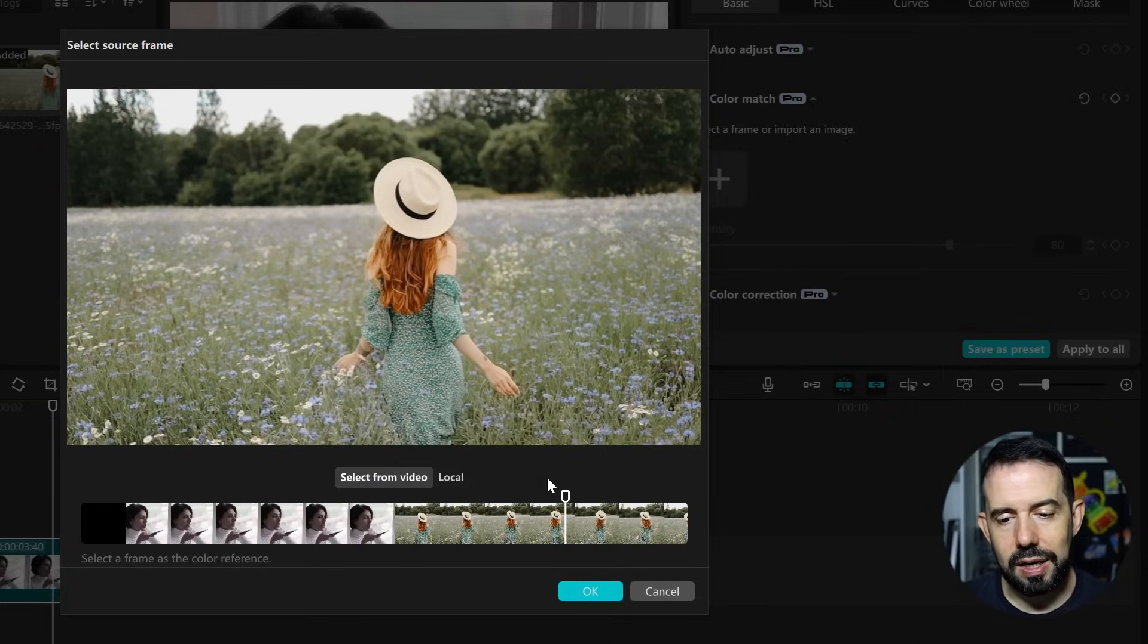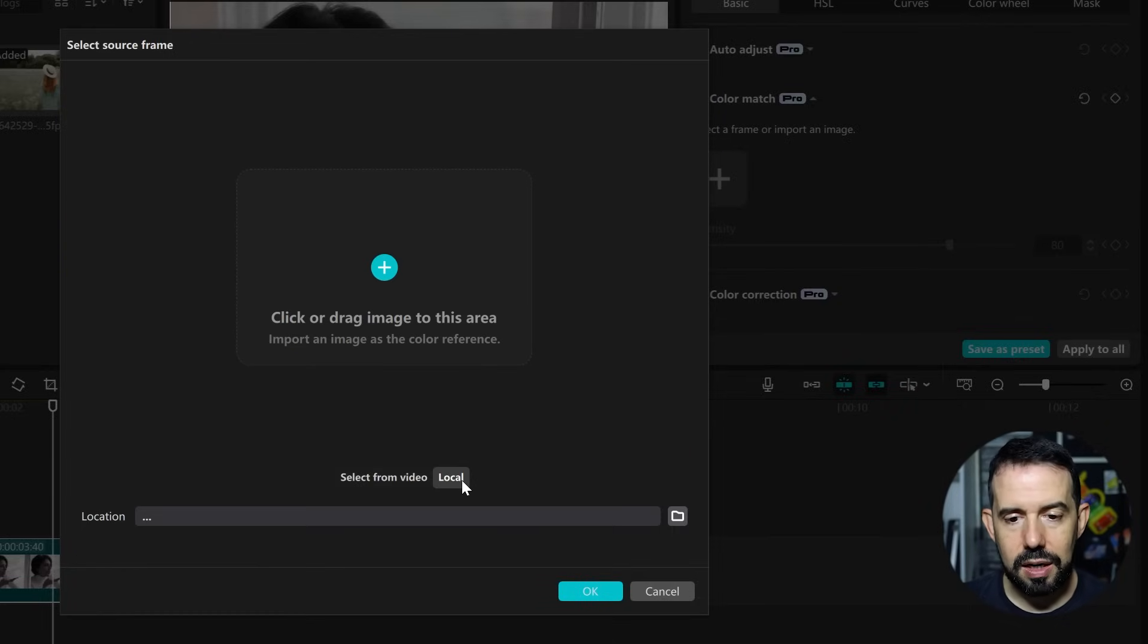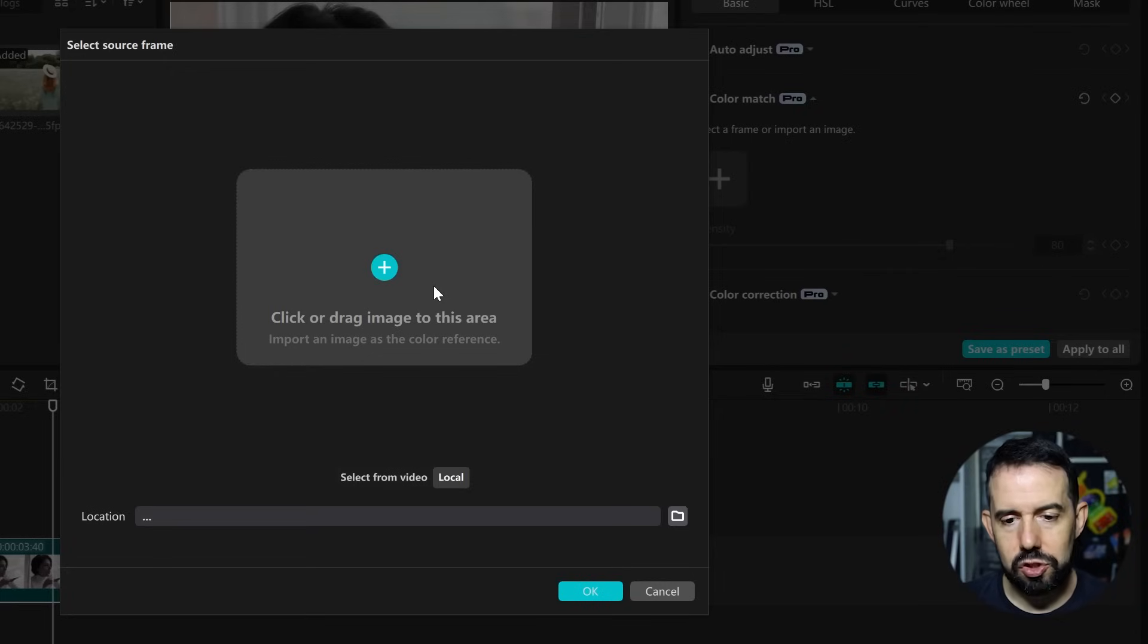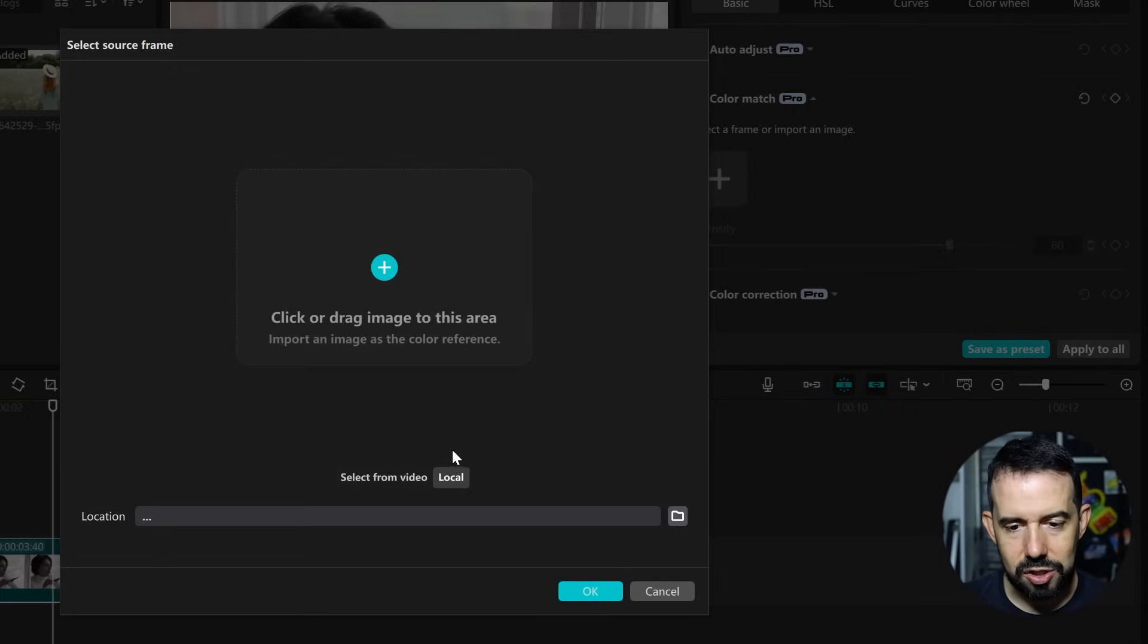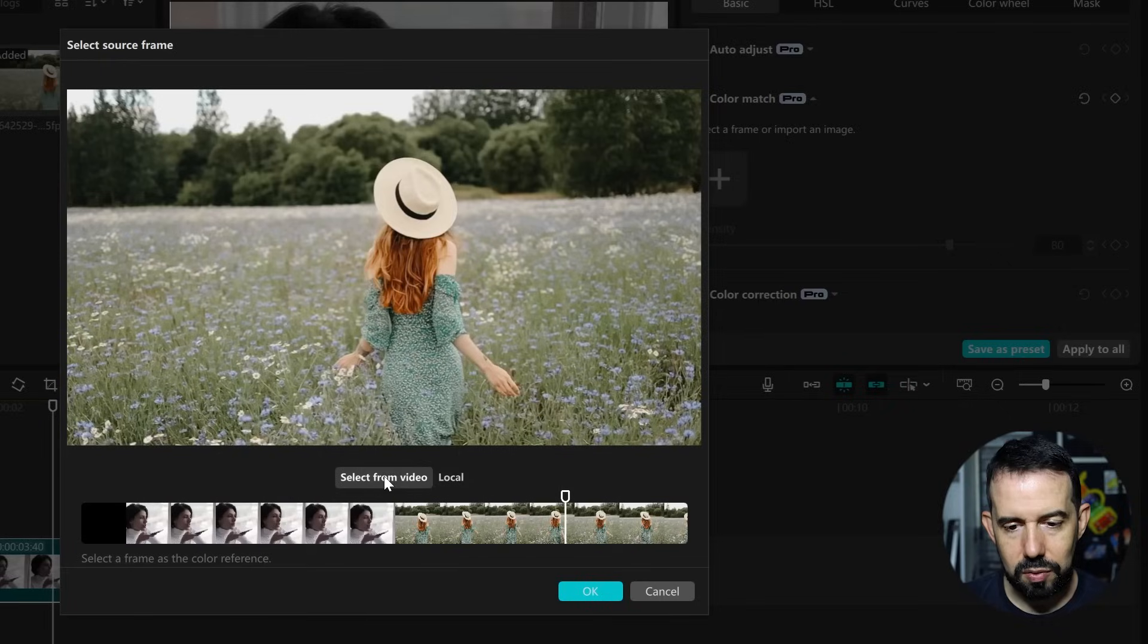But if you want, you can click here in Local and click or drag an image to this area or select a file from your computer. But it's not my case.